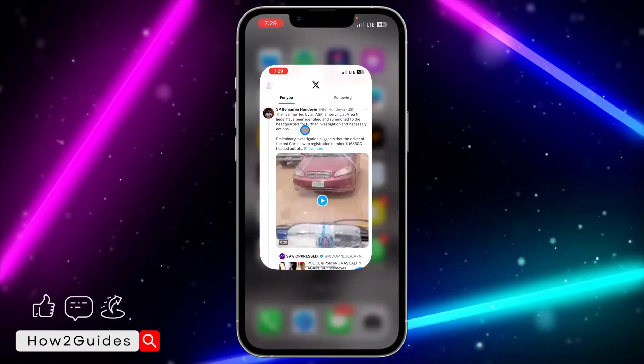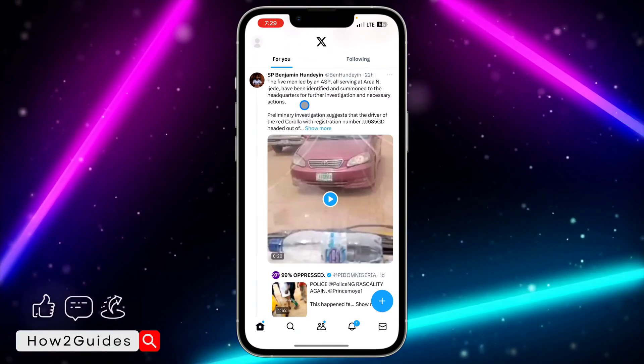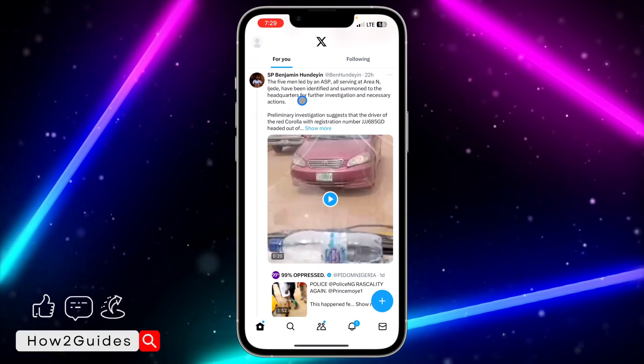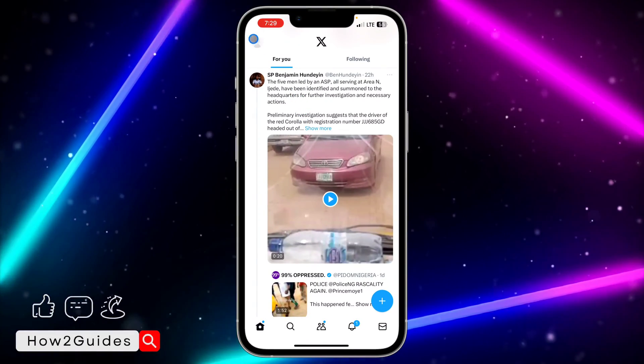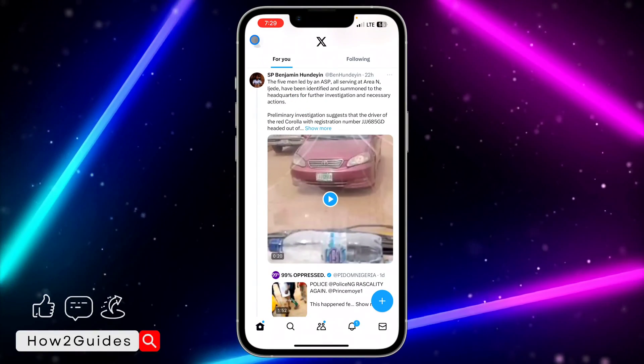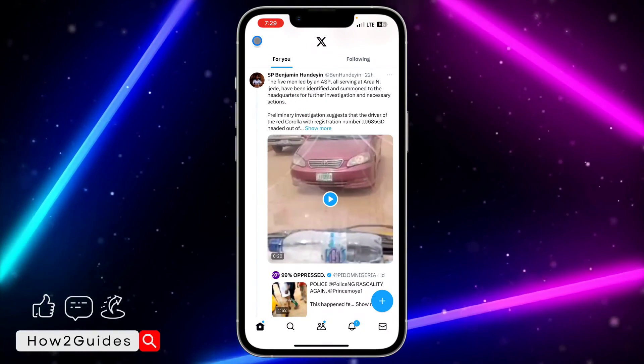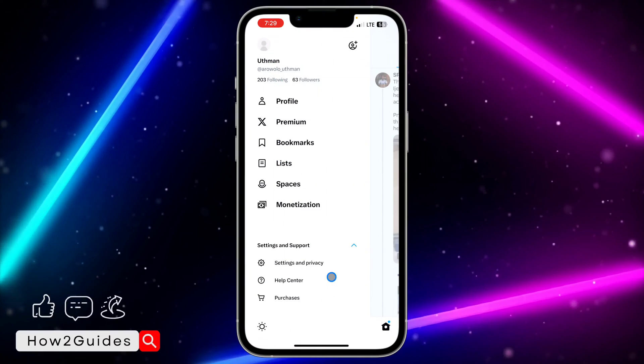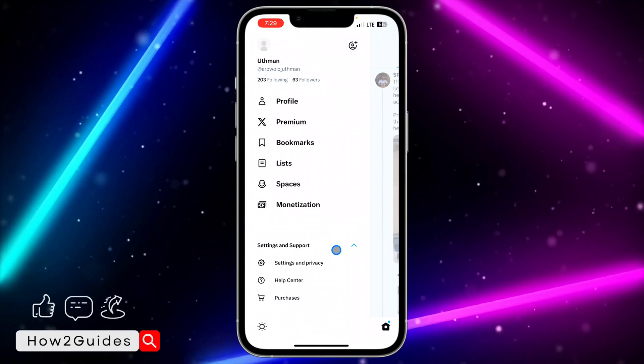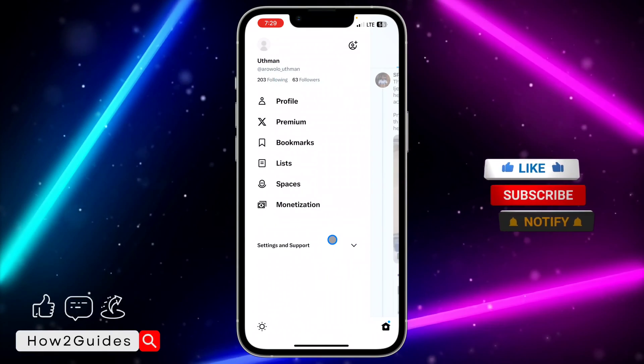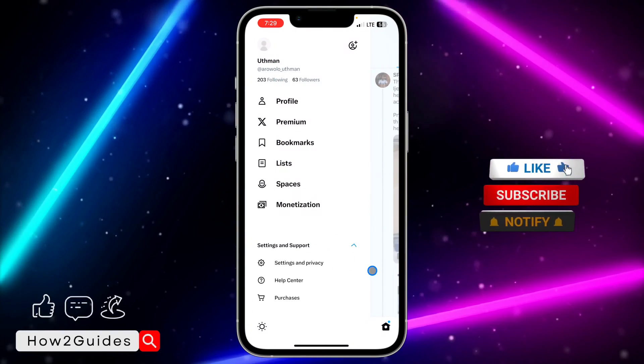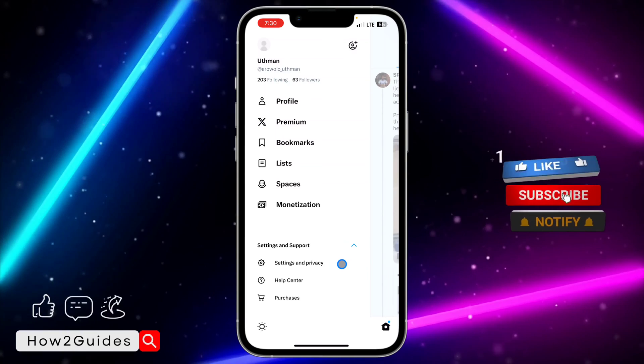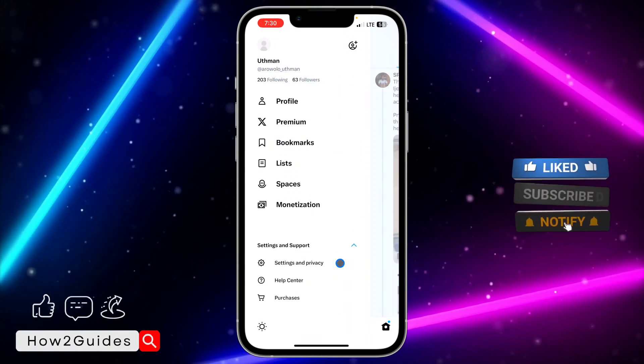The first thing you need to do is open your Twitter or your X application, and you need to click on your profile icon at the top left corner. After that, click on settings and support and you need to head over to settings and privacy.